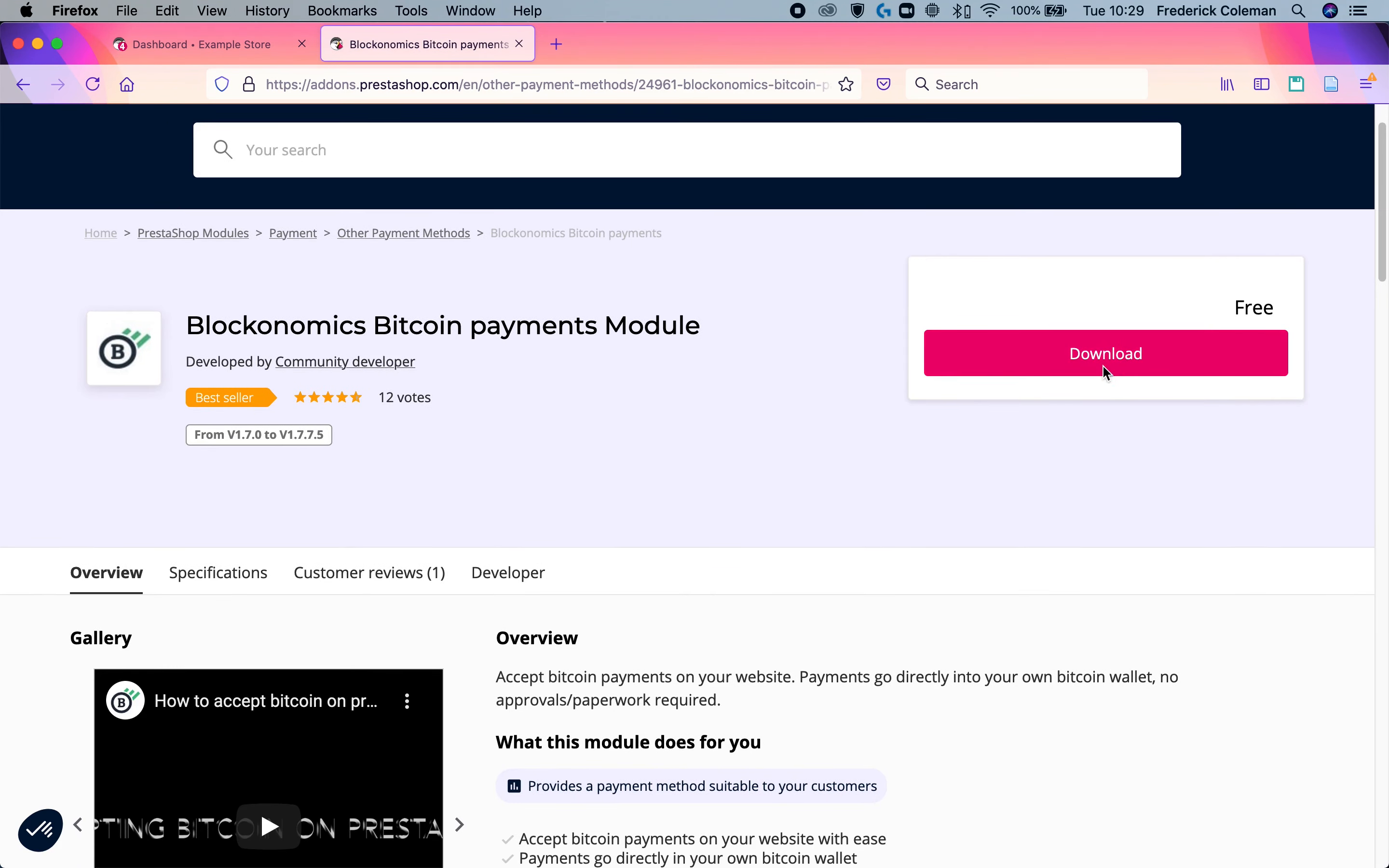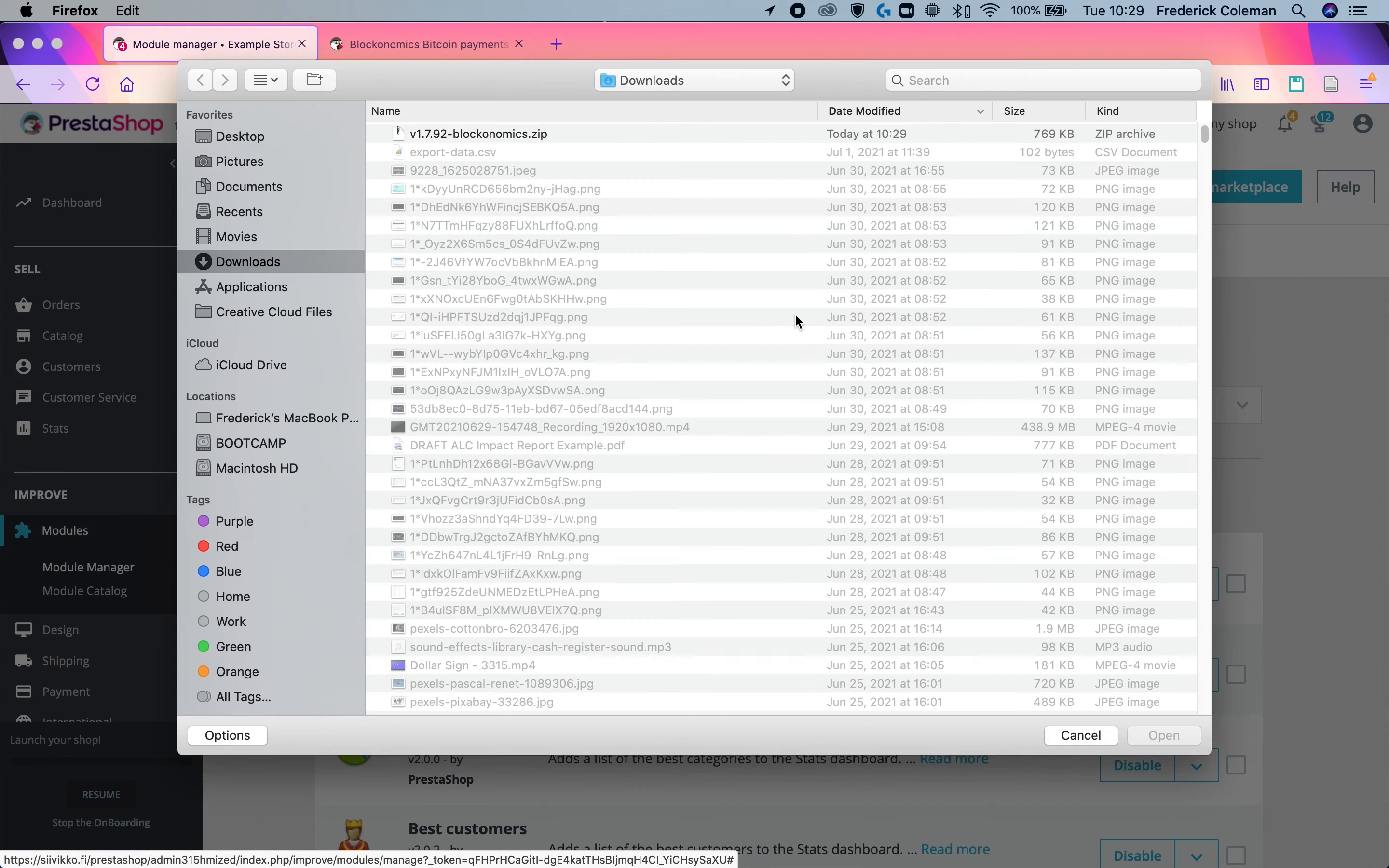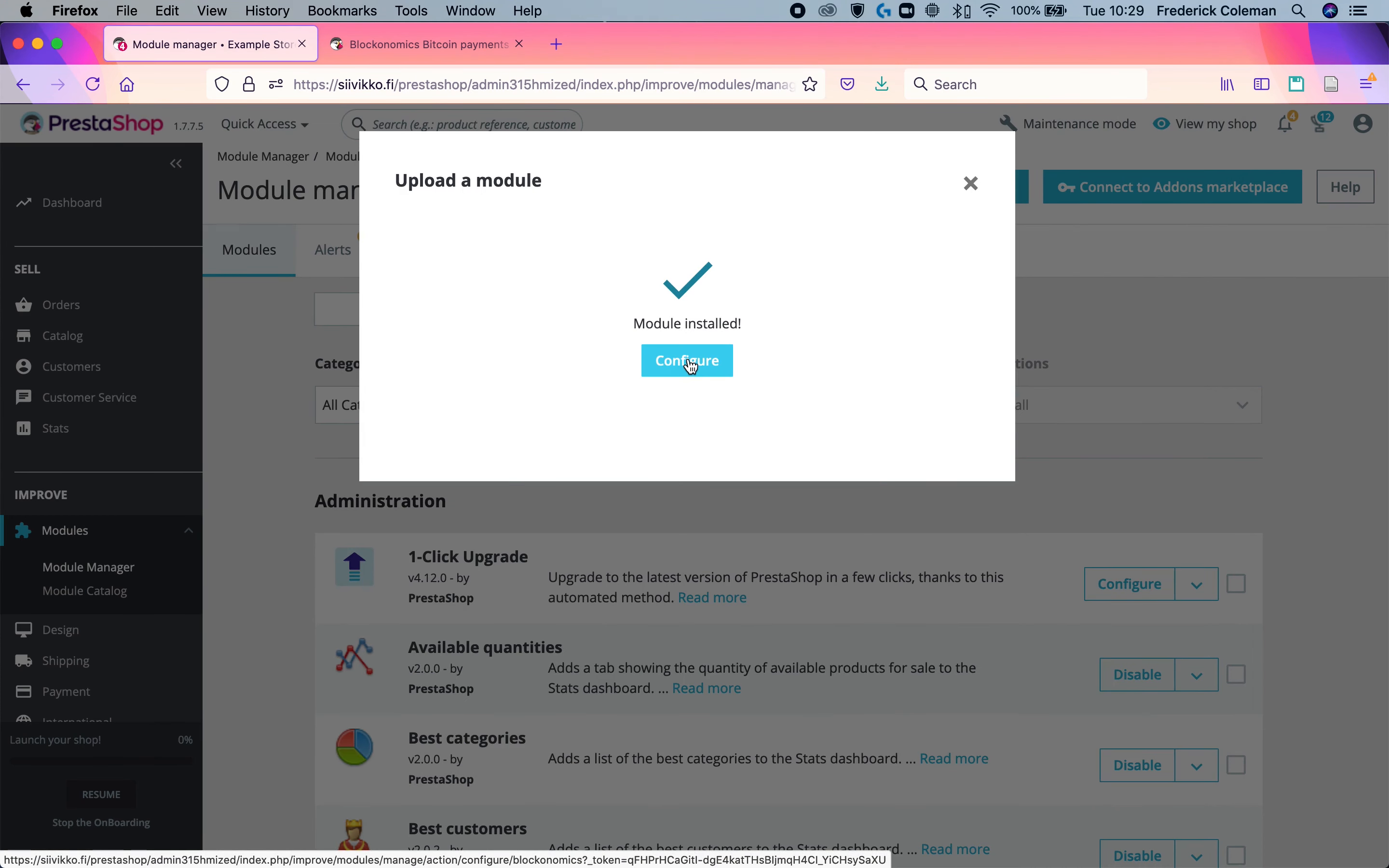I'm using 1.7 and then save the file. At that point, I'm going to head over to the dashboard of my PrestaShop store and go over here to modules and the module manager, upload a module, and select the file. I'm going to select the zipped Blockonomics file and then click open.